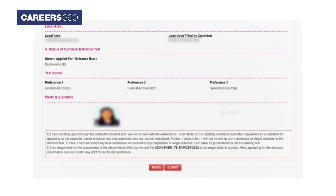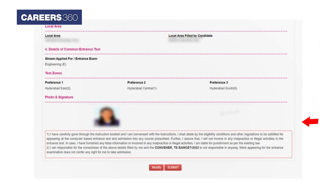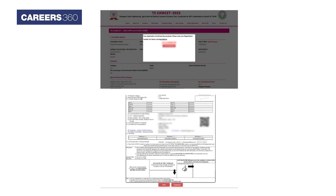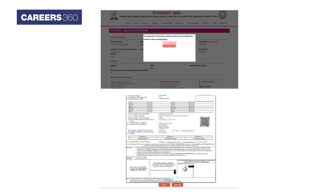Before hitting the Submit button, it is advised to recheck and verify all the details. Now click on the Submit button. After successfully submitting the details, candidates will receive the registration number. Next, click on the Print Application button and save it for future reference.